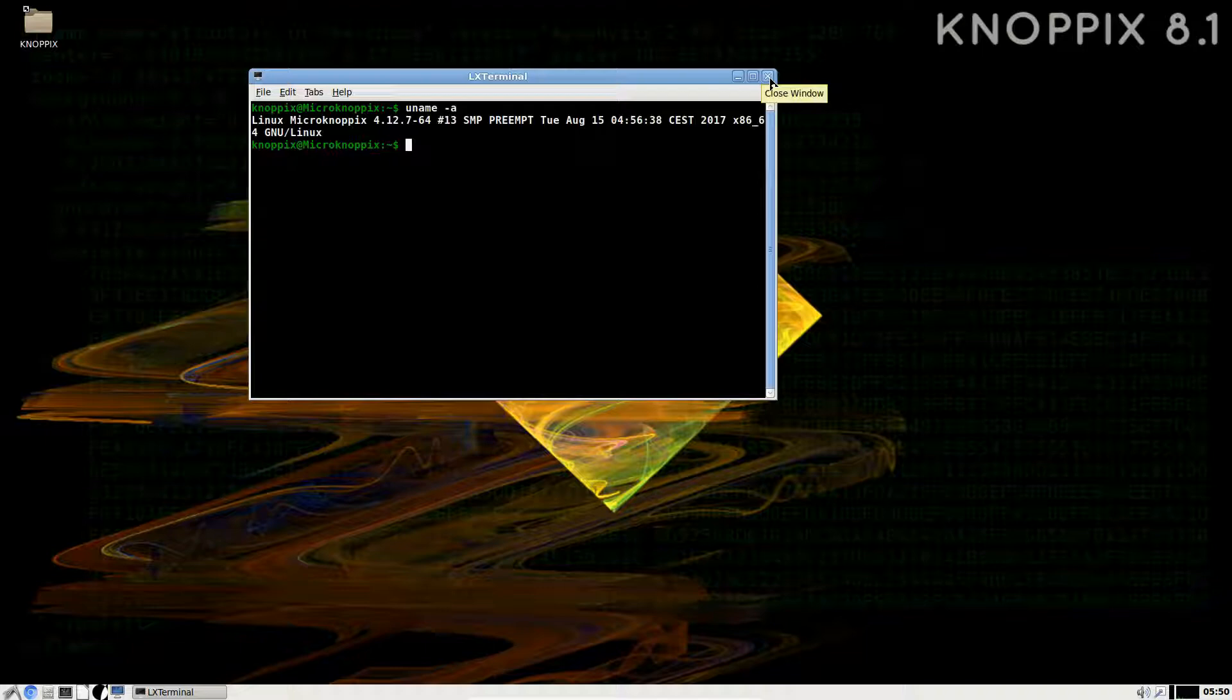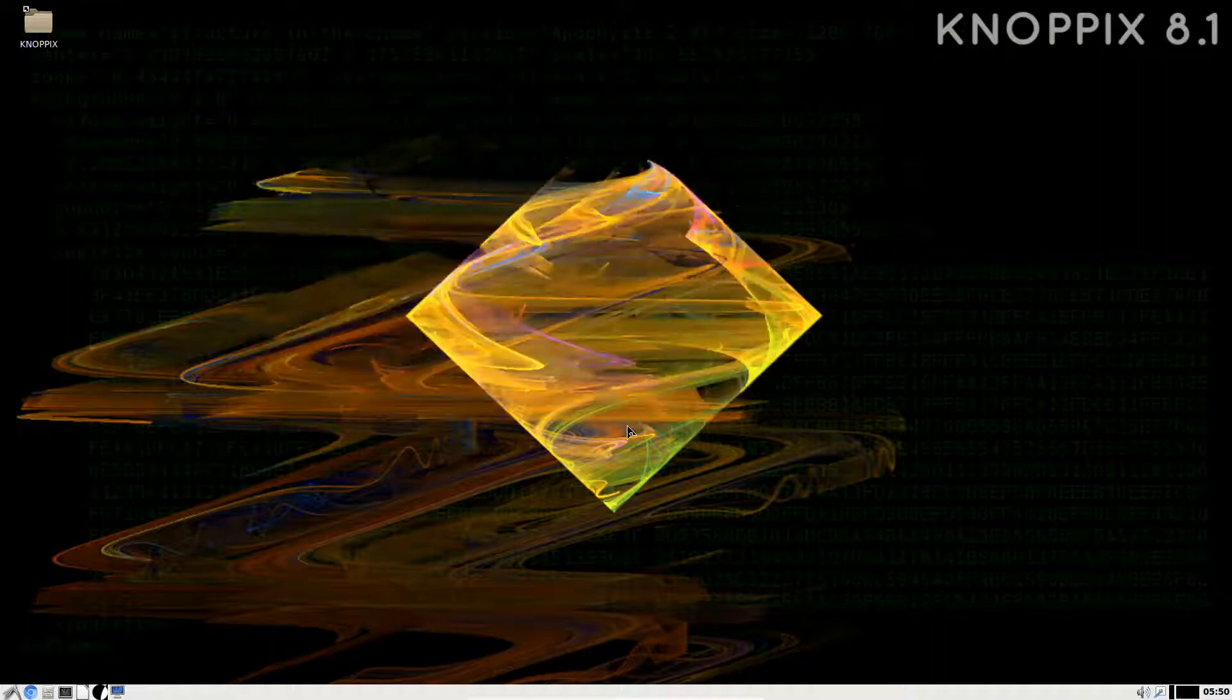We talked about the file manager. Here we have the LX Terminal. Let's see what kernel is running. I believe we already mentioned the kernel by default that it boots with is the 4.12.7-64 bit preempt kernel, Micro KNOPPIX Linux. I don't believe they use a vanilla kernel, somebody can maybe correct me on that, but I think KNOPPIX makes some changes.